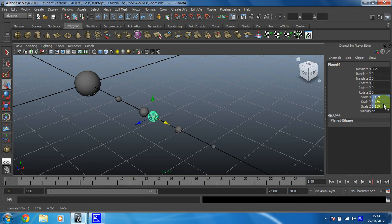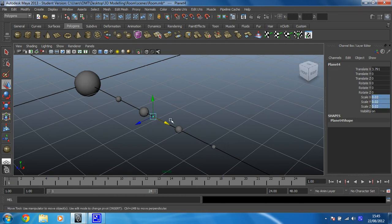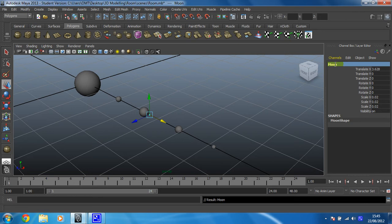I'm going to scale that down to something like 0.02. Let's see how big that ends up being. So 0.02 - nice and small, I like it. Then I'm just going to put that into orbit, like so, and then I'm going to rename that 'moon'.